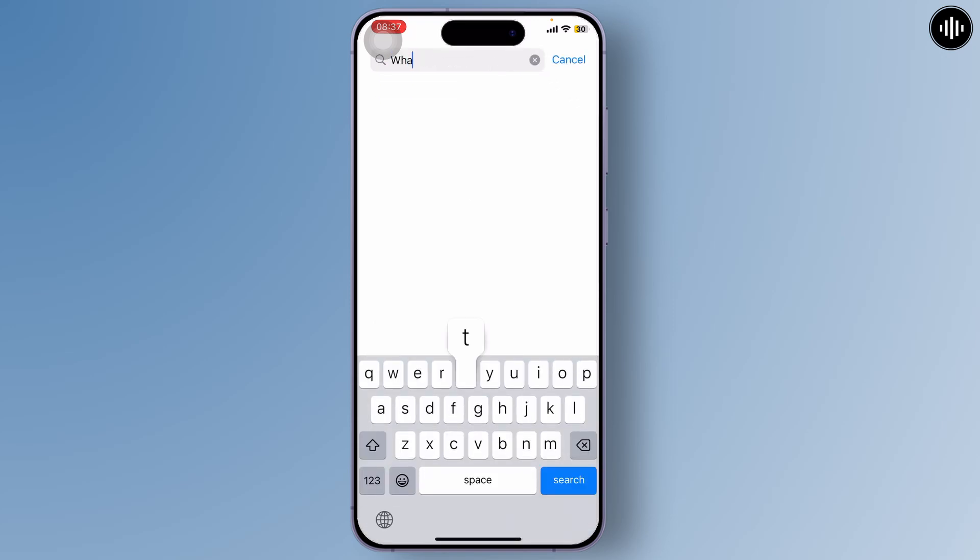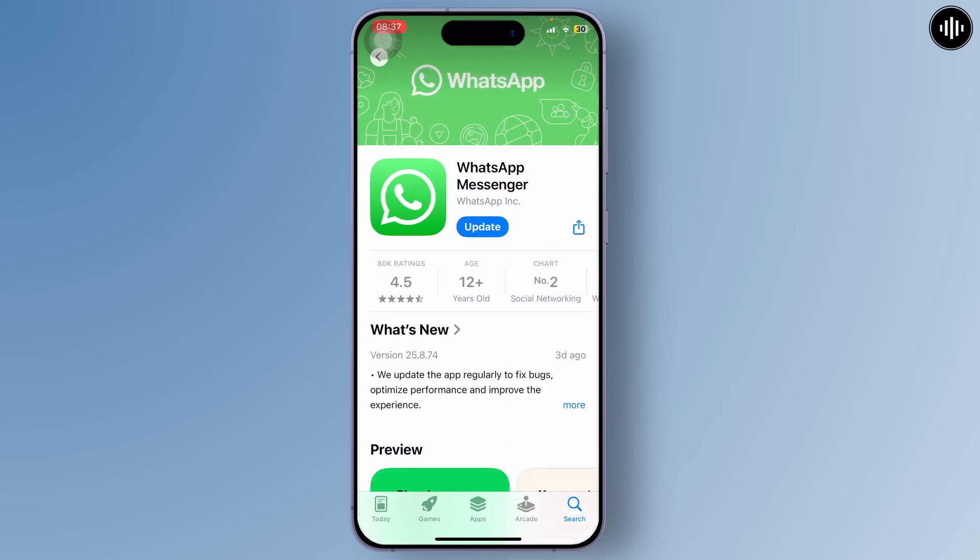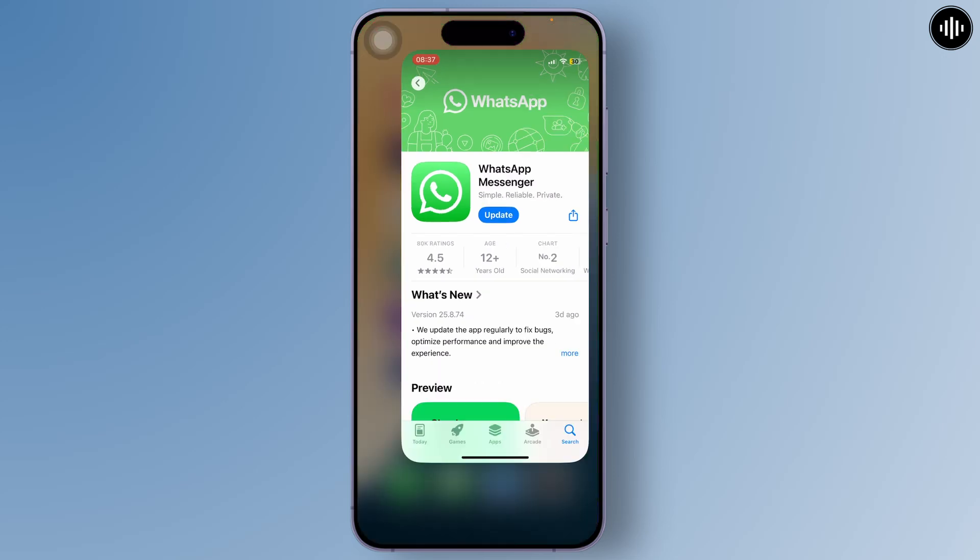After you find WhatsApp, check if there's an update available. There we go, there is an update available. We can update it to its latest version.